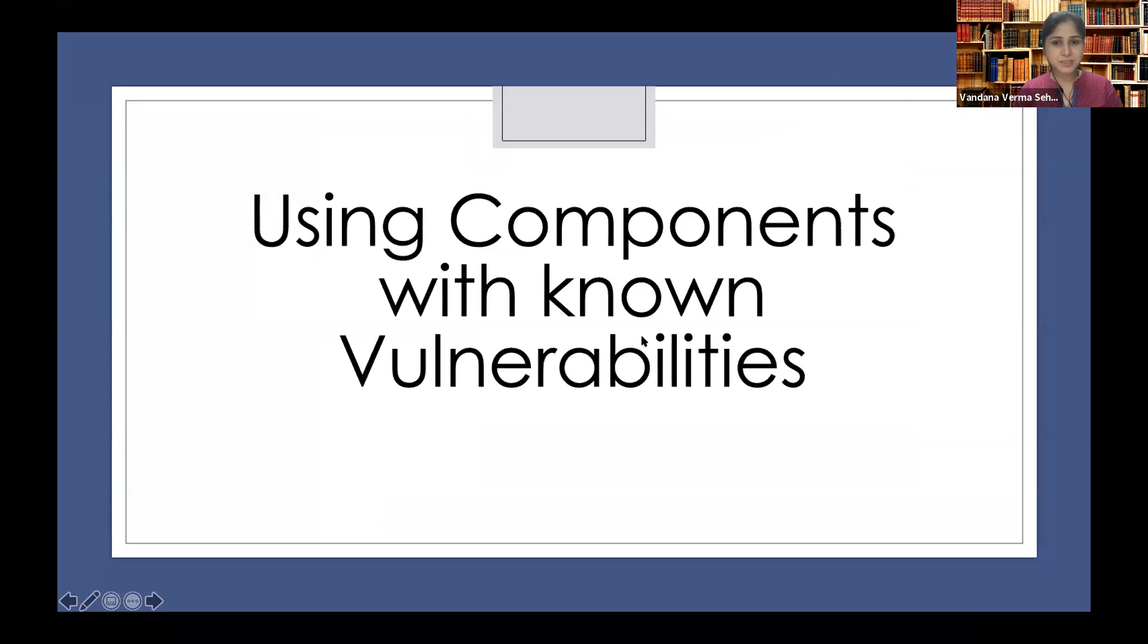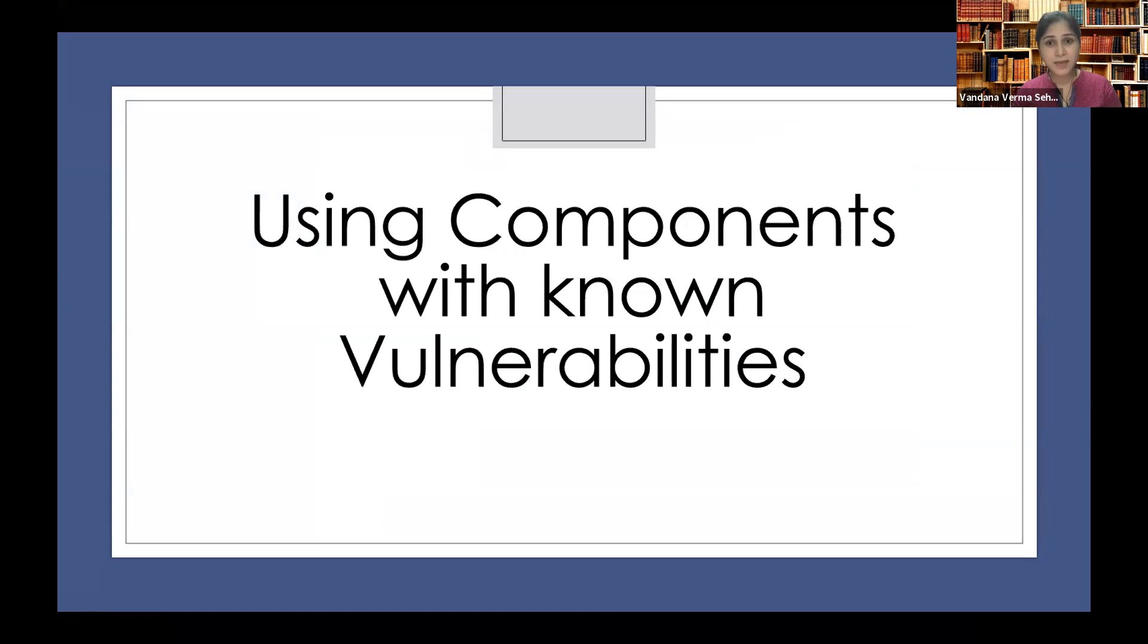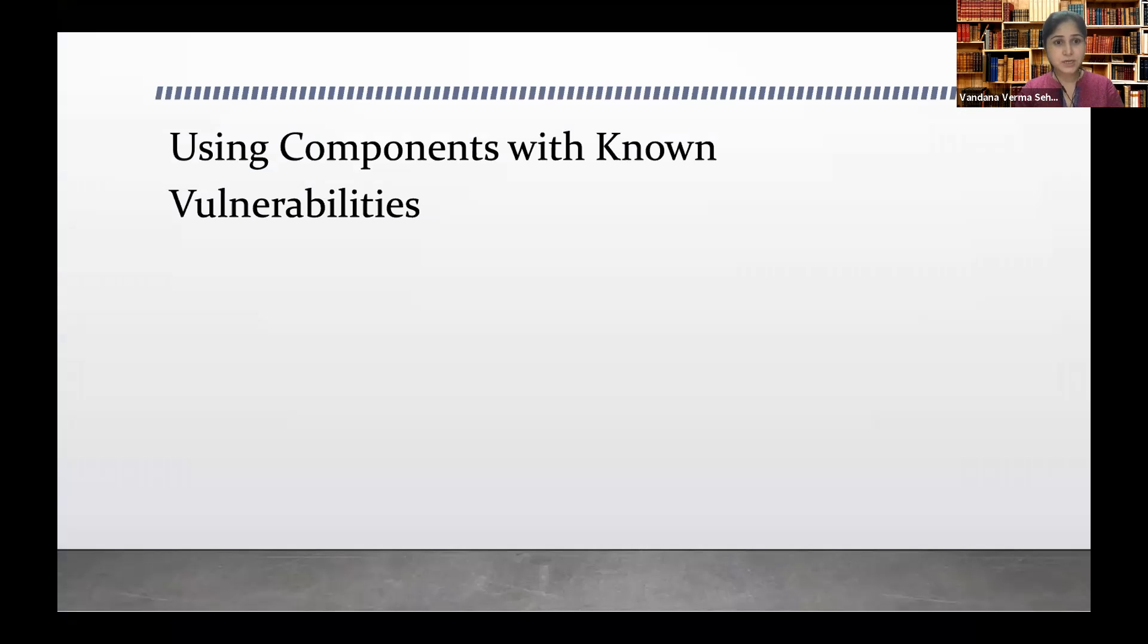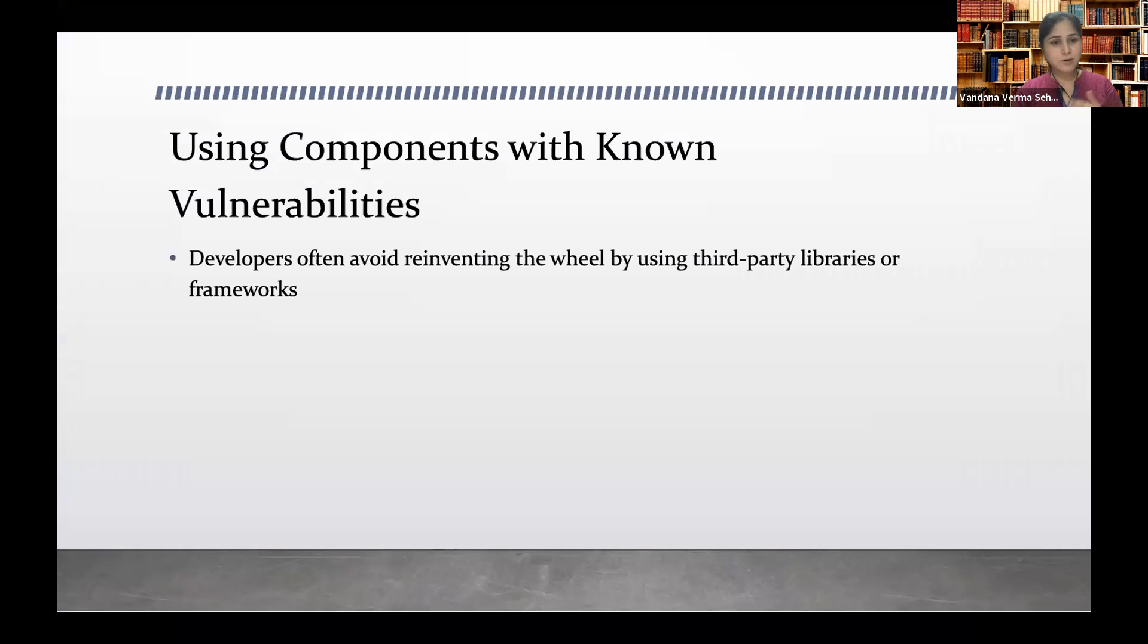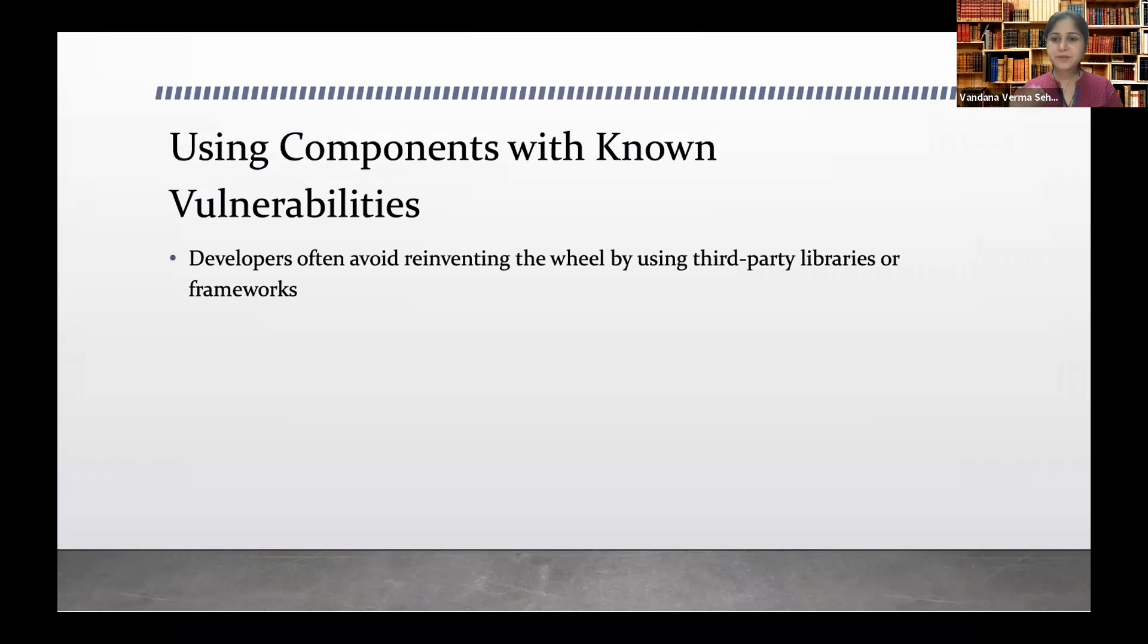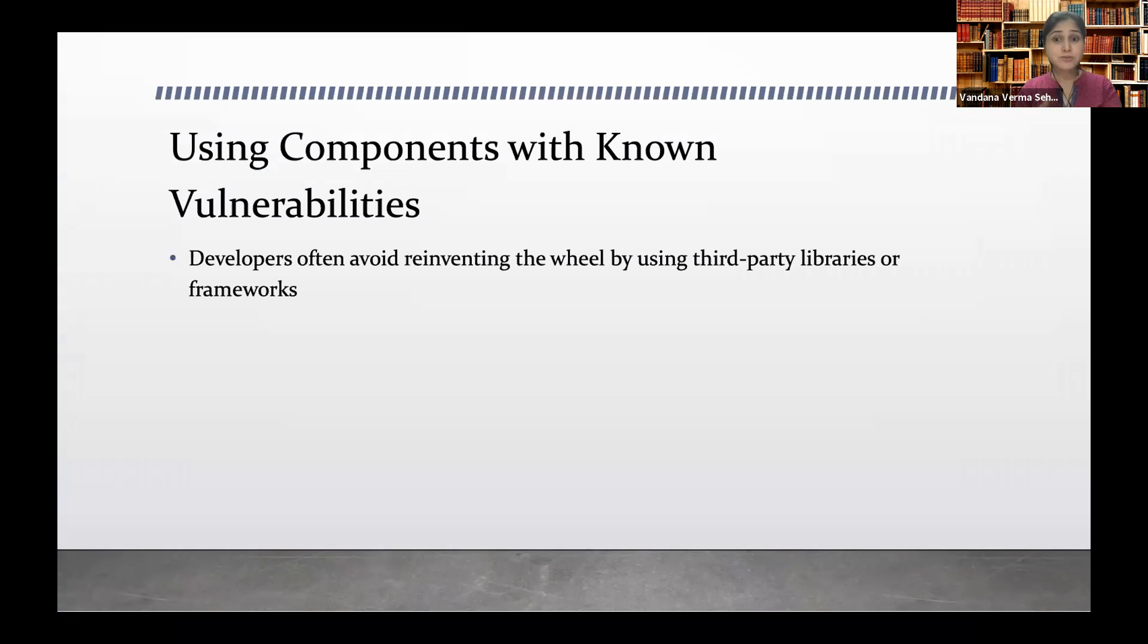Using components with known vulnerabilities. Now the name says it all—we are using some components which contain vulnerabilities already. So what could be the scenarios? What happens is that developers or people working on the code tend to leave libraries which might be vulnerable.